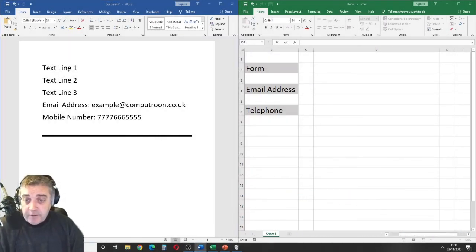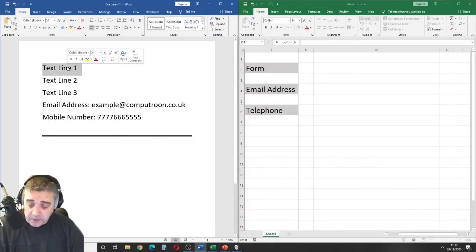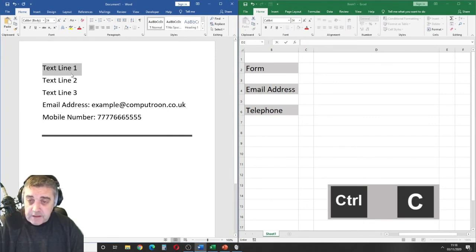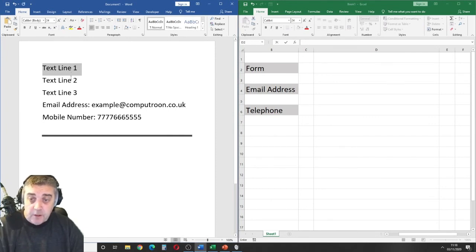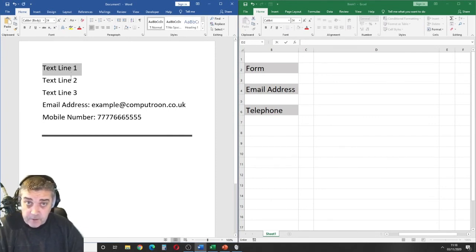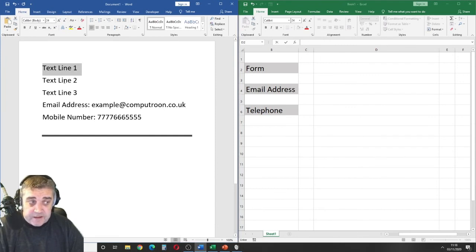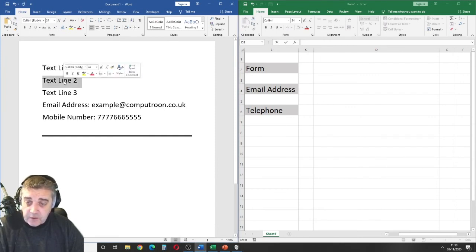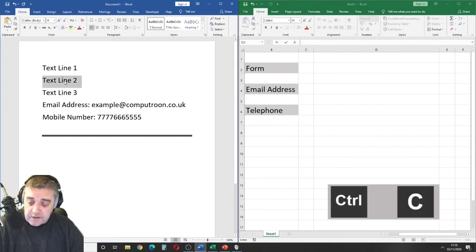Now, as it stands, firstly, we're all familiar with Ctrl and C. I'm going to copy a couple of pieces of text here just for the purpose of demonstration. We've got text line 1 and text line 2, so I'll do the same, Ctrl and C.